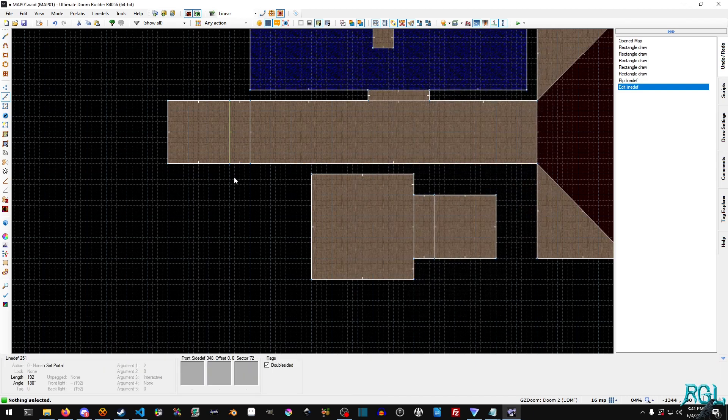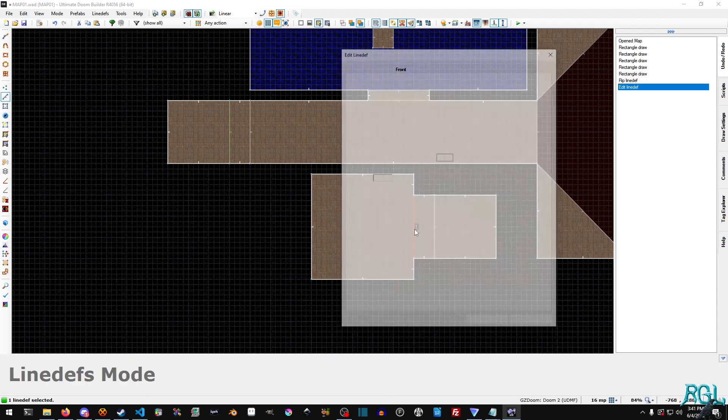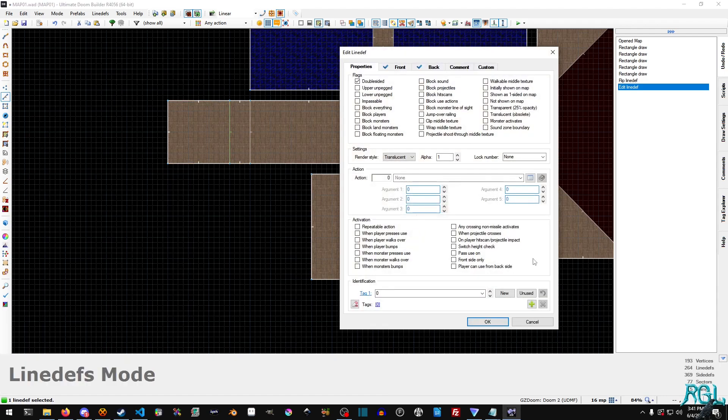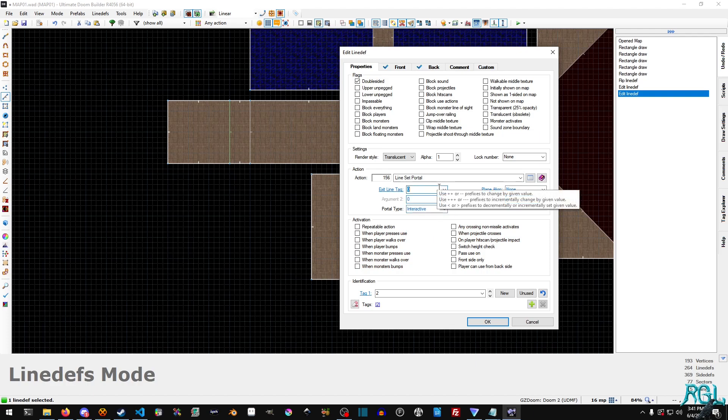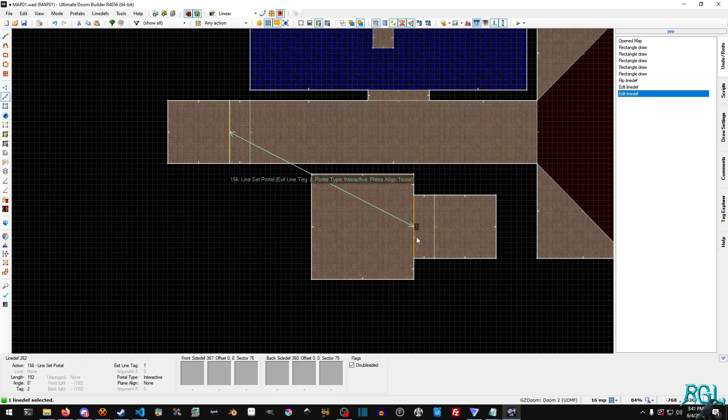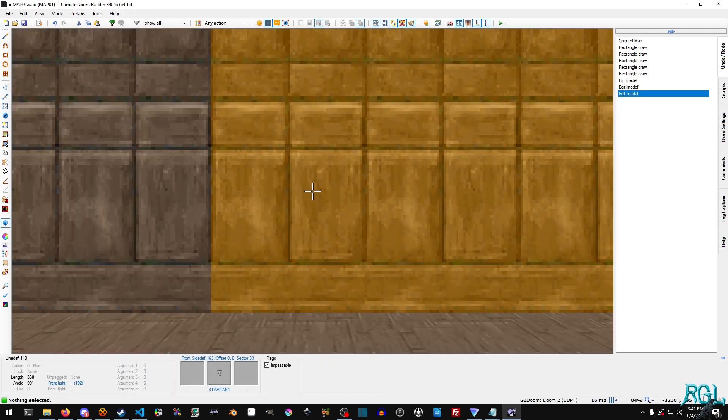And then when we deselect, you'll notice that the line is now green. So now we'll go over to here and we'll right click, go on ahead. We'll set it to action 156, set it to one, interactive. And the tag is one, and then we'll hit okay. And now you'll notice when you hover over, they are connected to each other.